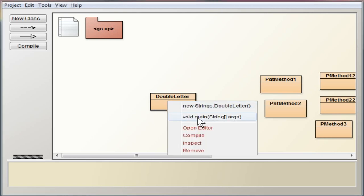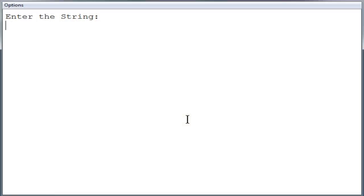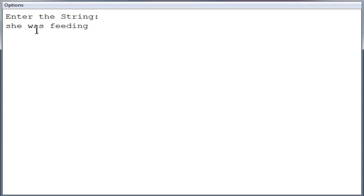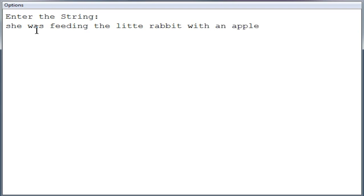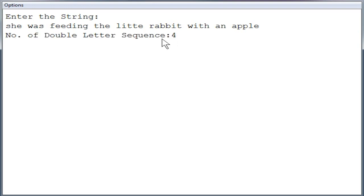Now compiling and executing the program. Entering the string: 'She was feeding the little rabbit with an apple.' Since the program converts to uppercase automatically, you can type in either uppercase or lowercase. The output shows: number of double letter sequences is four.